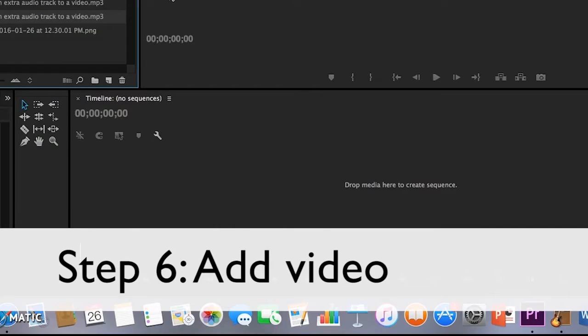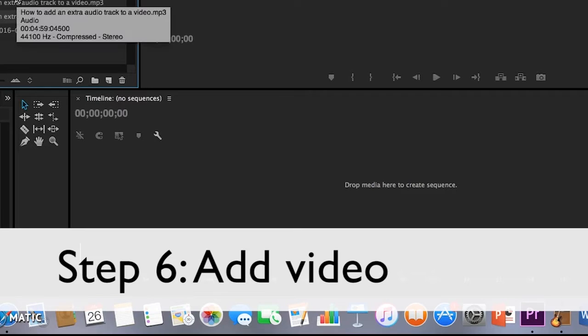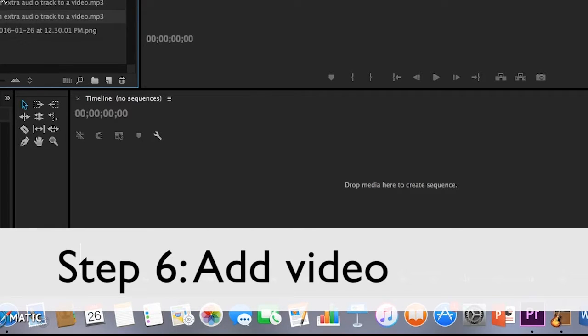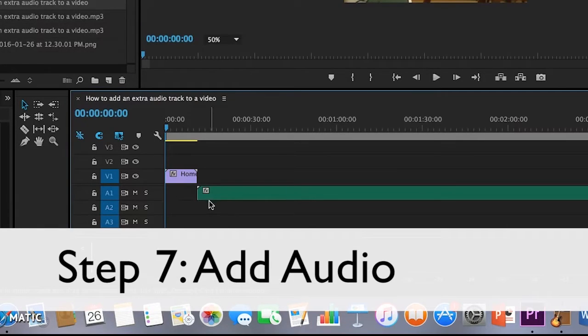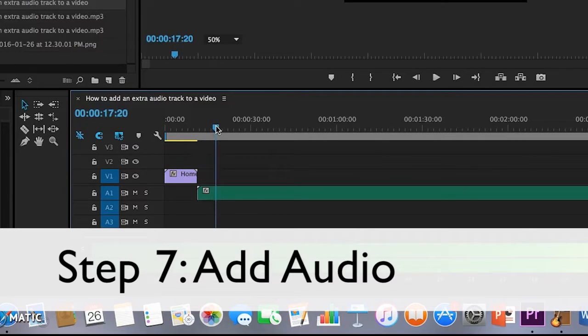6. Add the video to one timeline. 7. Add the audio to a different timeline.